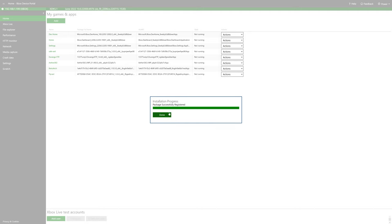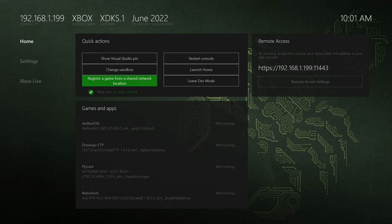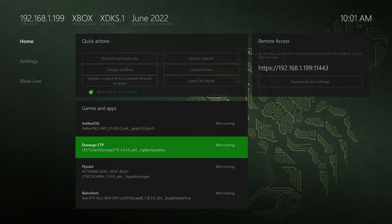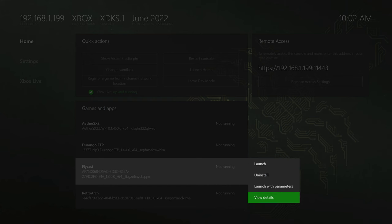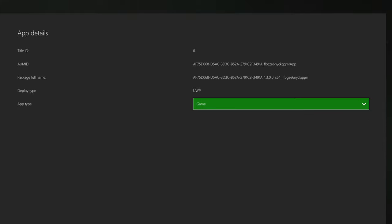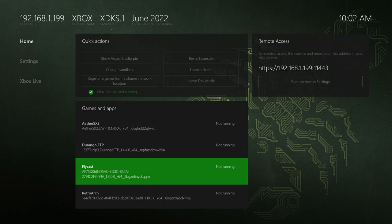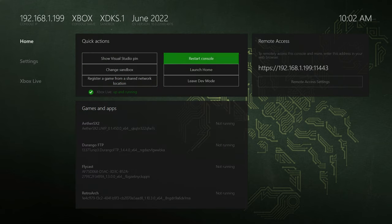And it will do the install process. And now Flycast is installed. But with Flycast installed on your dev mode, just go down to it, press the back button on your controller, go to view details, and change its UWP type from app to game. And then restart the console.